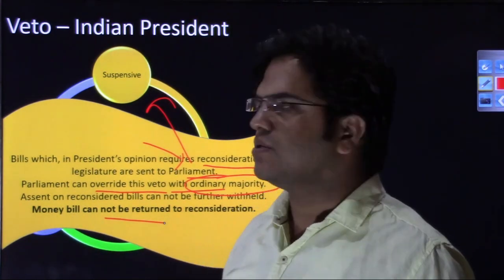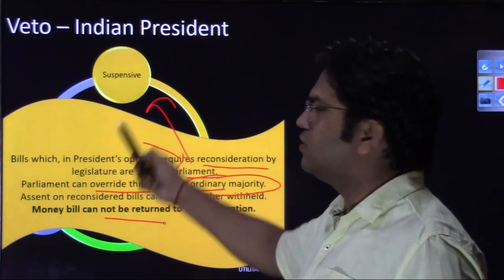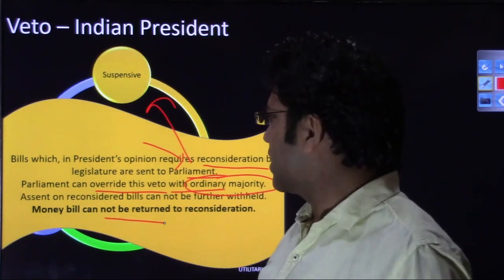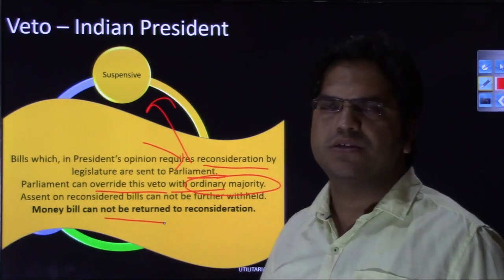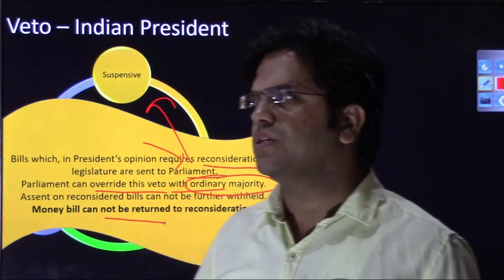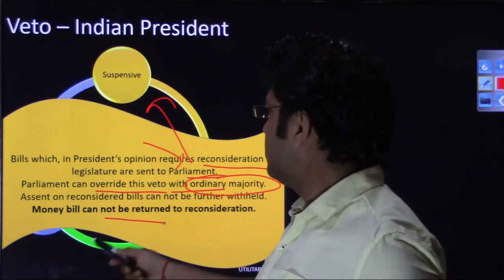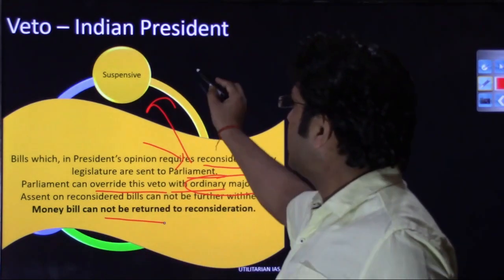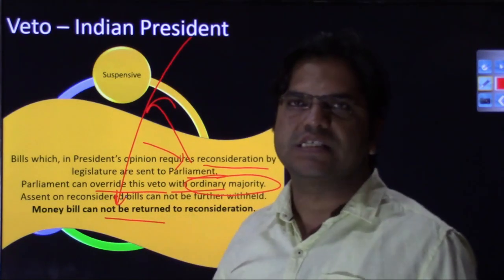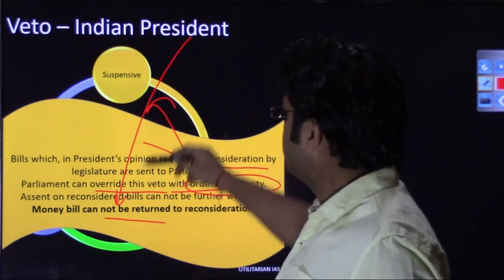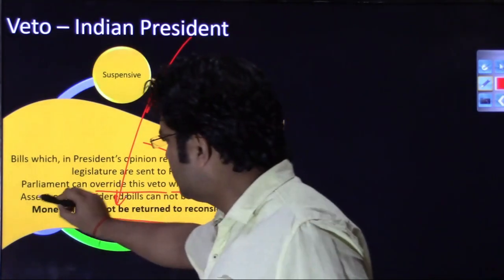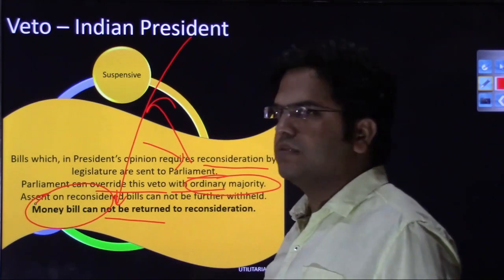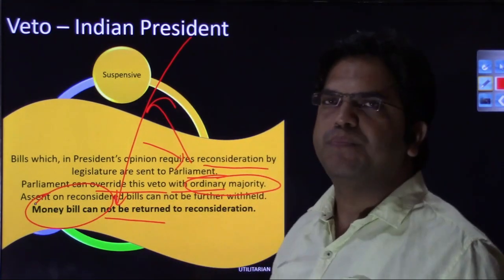There is one important limitation on the suspensive veto: a money bill cannot be sent for reconsideration. The logic is that a money bill under Article 110 is introduced with the prior permission of the president himself. Since he has already given permission for it, he cannot return it. He can at most withhold his assent — exercising a pocket veto — but he cannot return the money bill. This is one limitation on the suspensive veto power of the president.